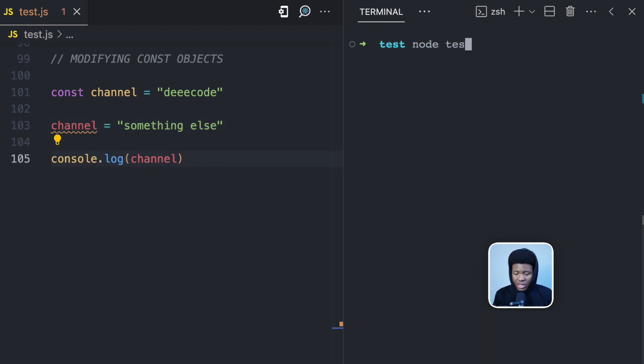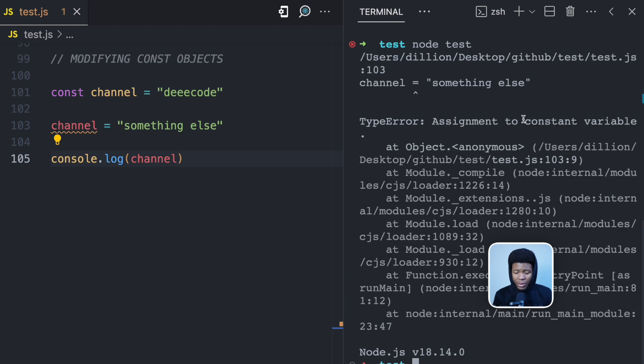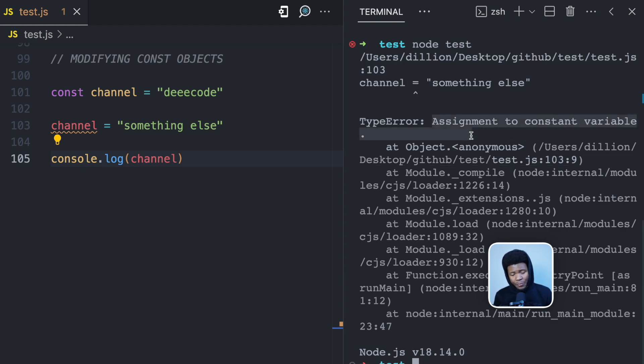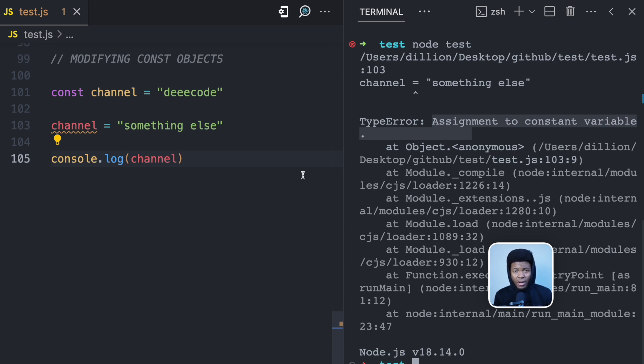If I try to run this JavaScript file, I'm going to bump into an error: assignment to constant variable. So I'm not supposed to reassign another value to a constant.